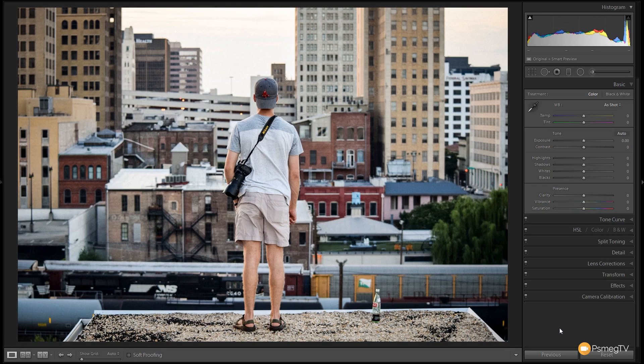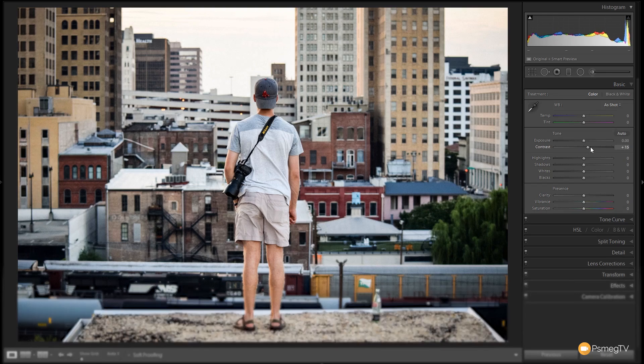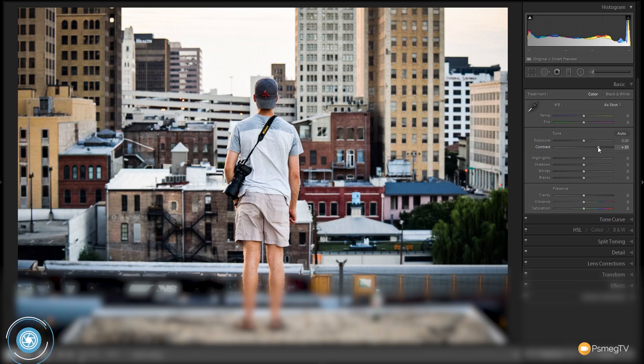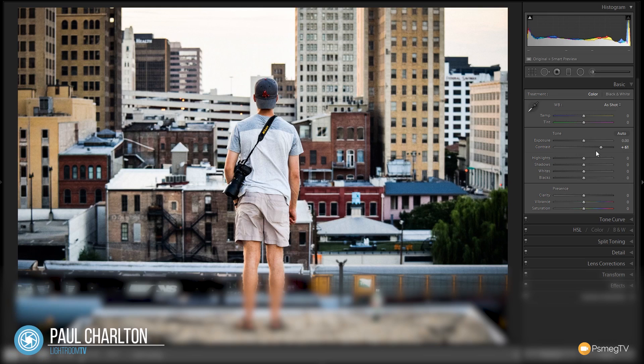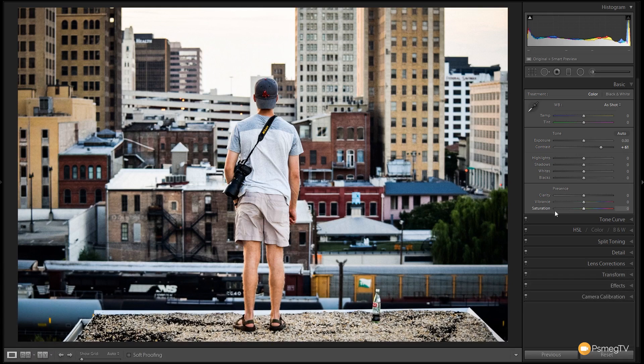So the first thing we're going to do is get that high contrast effect in there. So we're just going to grab the contrast slider. We're going to bump that over to the right hand side. Take it up to about plus 60, somewhere in that region. You can see now we start to get really nice deep blacks in the image, a good contrast in there.